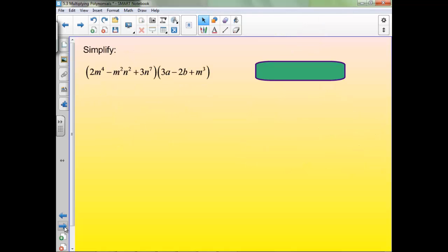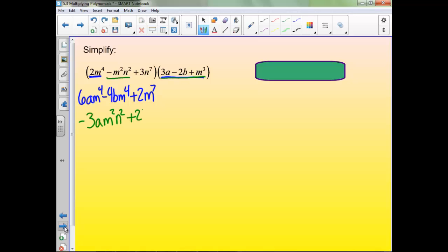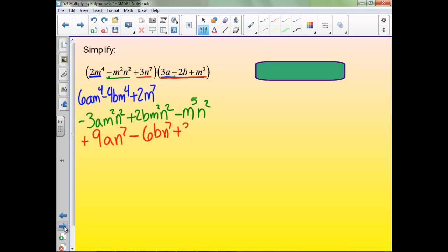Same thing — everything in the first polynomial gets multiplied by everything in the second polynomial. Then check to see if there are any common terms. It doesn't look like there are, so we can just leave our answer like that. Typically we'll write it all out on one line, though I won't be able to fit it here, so this is okay.